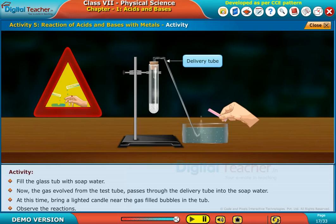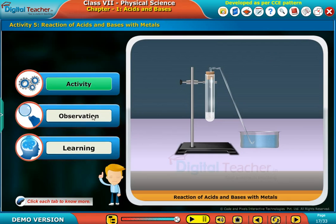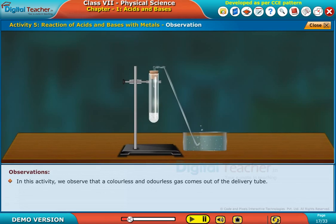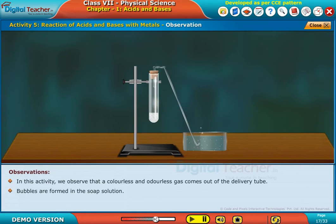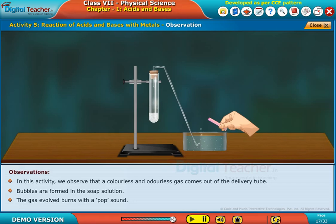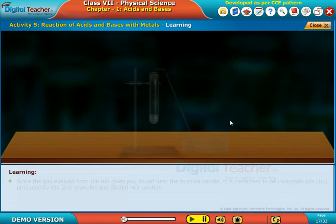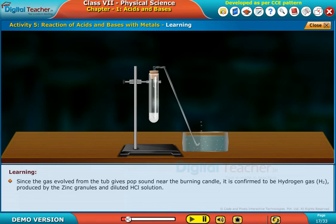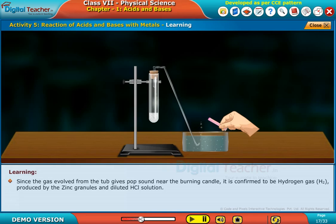Bring a lighted candle near the gas-filled bubbles in the tub and observe the reactions. Make a note — be careful while handling acids. In this activity, we observed that a colorless and odorless gas comes out of the delivery tube, and bubbles are formed in the soap solution. The gas evolved burns with a pop sound.